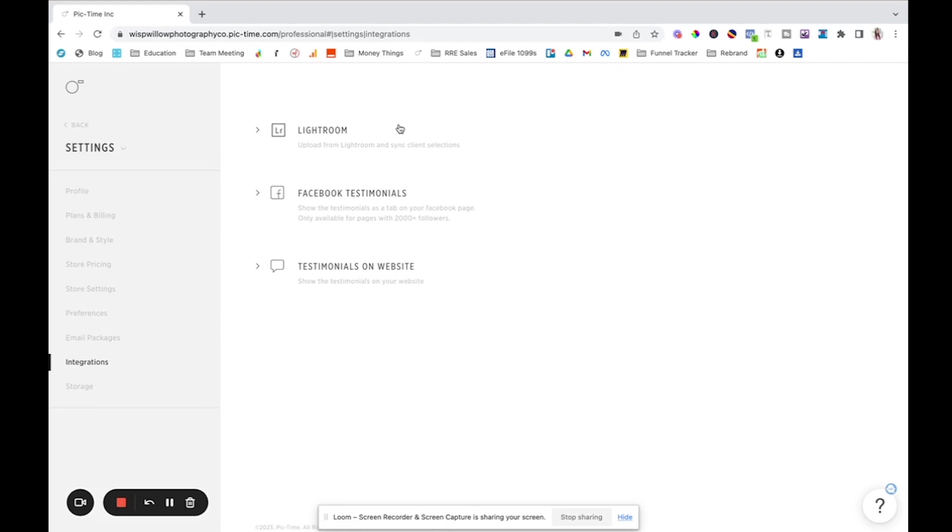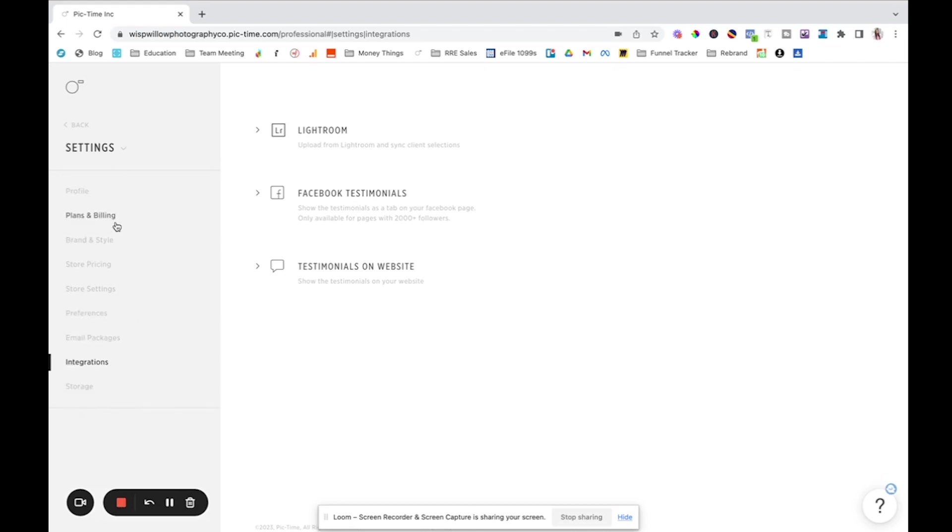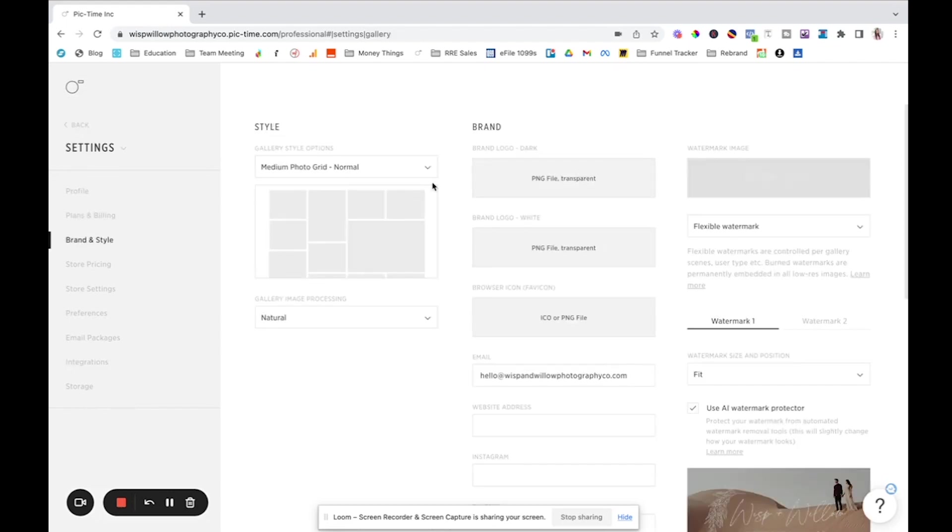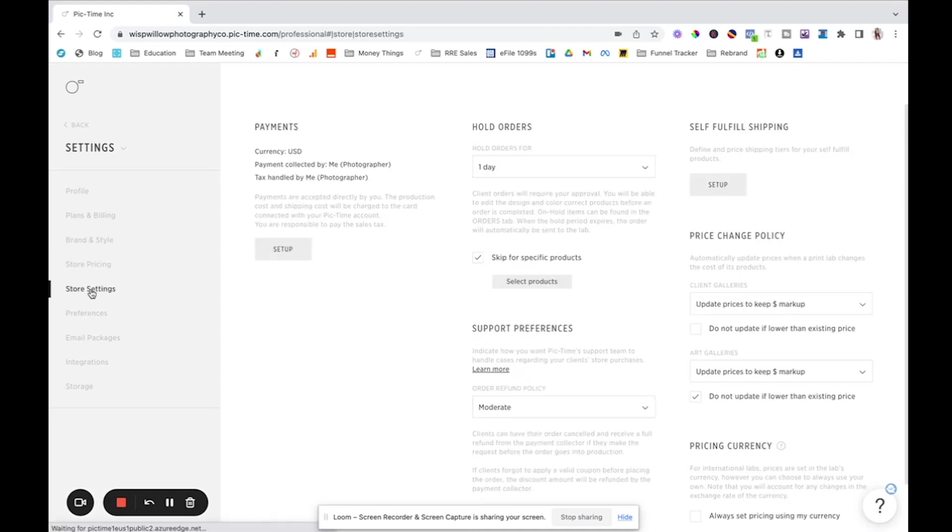It'll upload all the photos straight to PickTime from Lightroom. It saves so much time. There's also some testimonial stuff. We don't use PickTime on our website, so this isn't really helpful, but if you do, you can use those. And then there's like storage options to kind of look at. So so many different settings that you can play with and they're all really easy to understand. PickTime, I think does a really great job at explaining things and throughout, to make it easy on you.